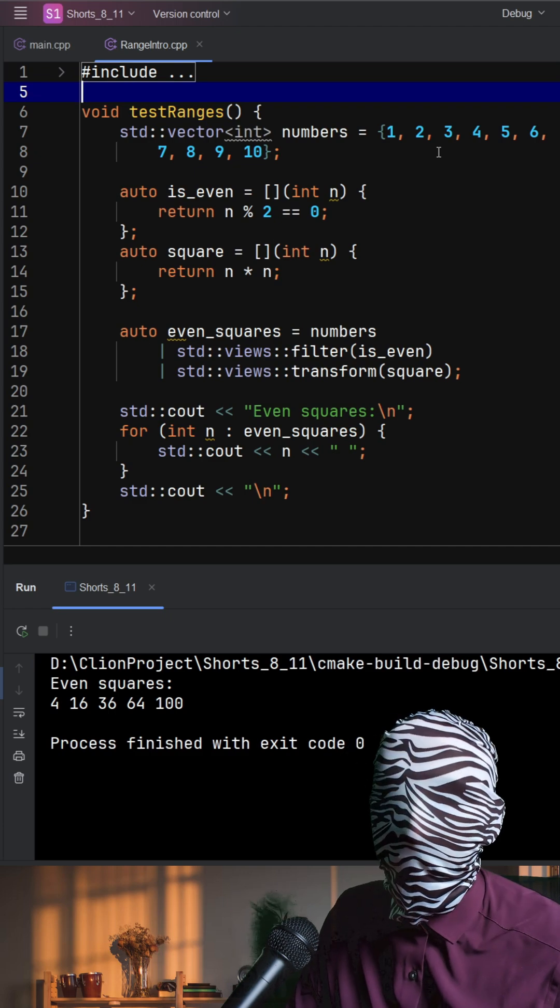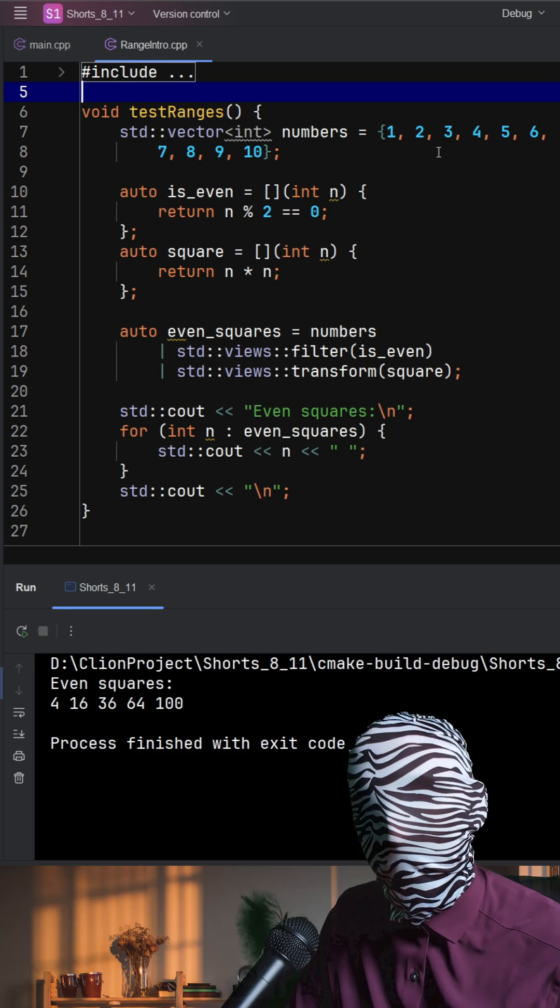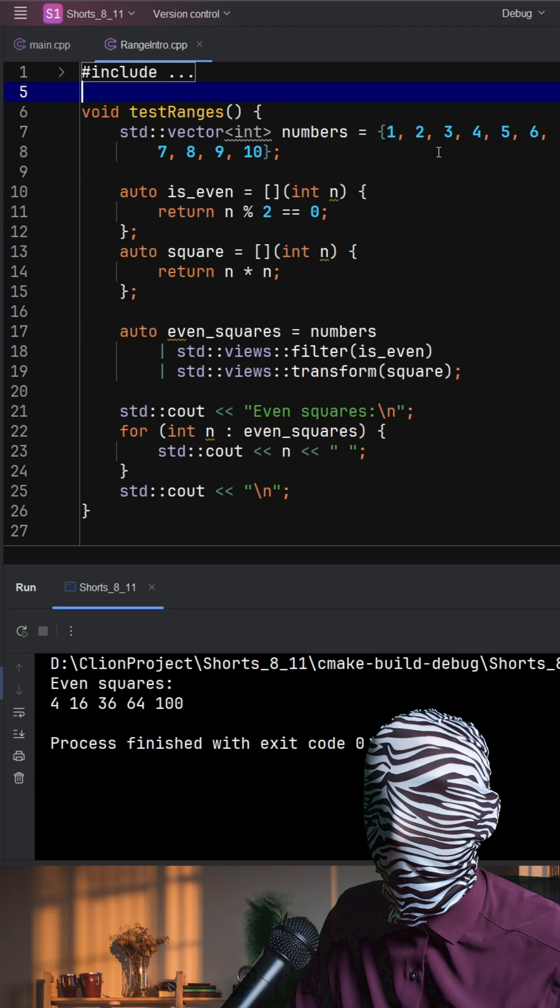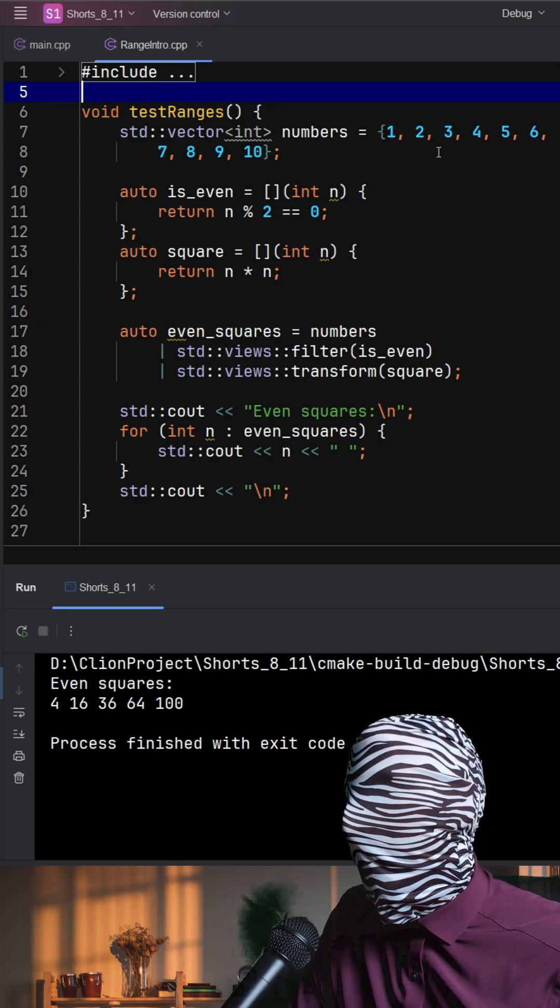Then define two tiny functions: isEven, which checks if a number is even, and square, which returns the square of the element.